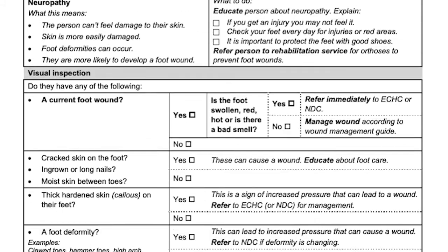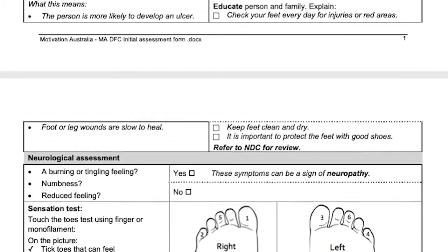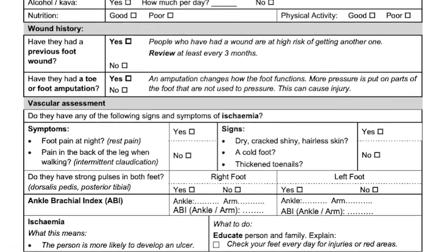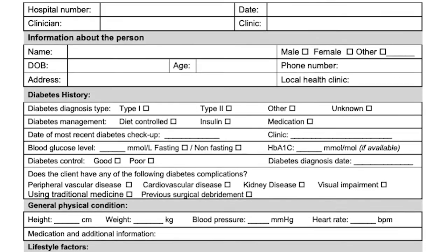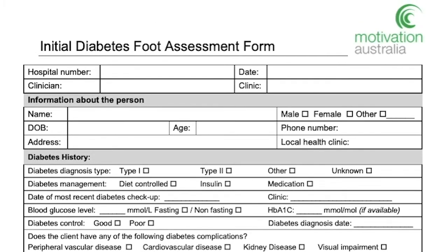This is the current baseline draft, and will be available for further discussion and feedback for staff in the Solomon Islands, in order for us to adjust and modify this to be more suitable to the diabetic foot clinic and relevant services.